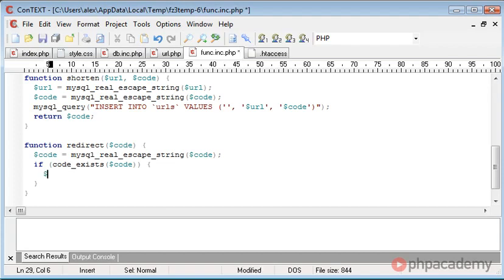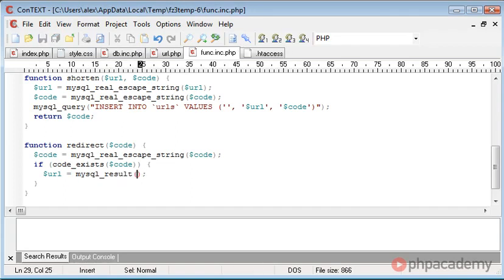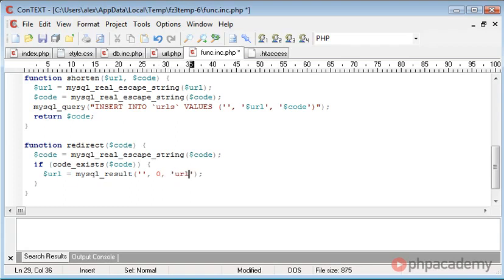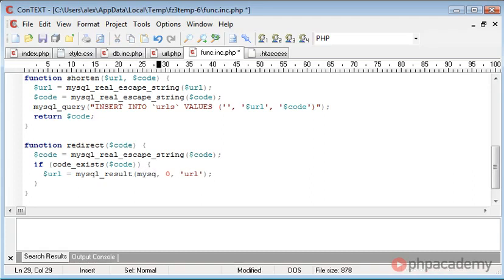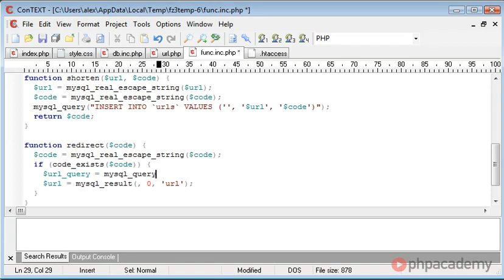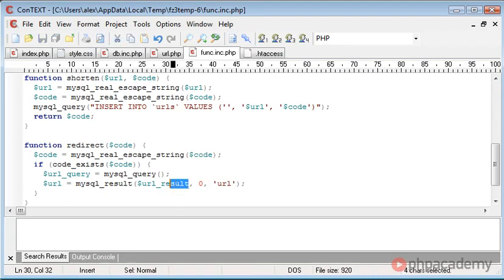So now what we can do is we can say URL is equal to mysql_result. Remember the mysql_result function takes three parameters, well, two parameters in the last case but three in this case. We're going to have the query here, which I'm not going to use in obviously a string data. We want to select row zero and the value URL. So now what we can do here is create the query. So in fact, what I'll do is I'll define this up here. So URL query is equal to mysql_query. We're performing a query there and we're taking the result from this and we're taking the query and putting it into the mysql_result function.